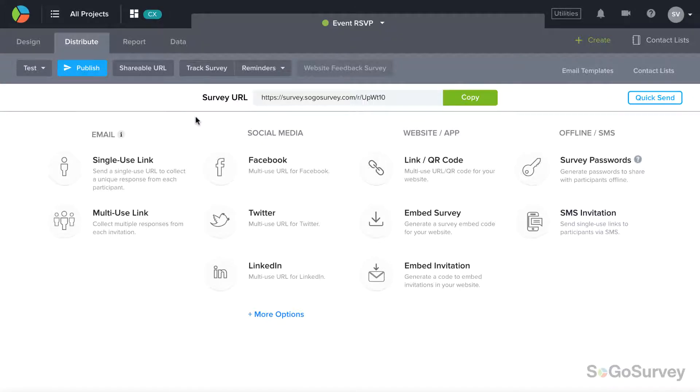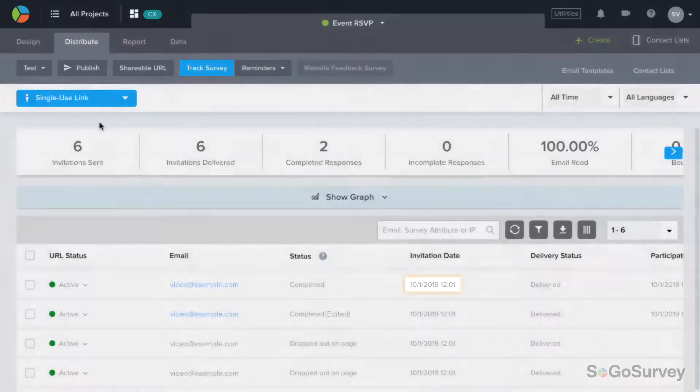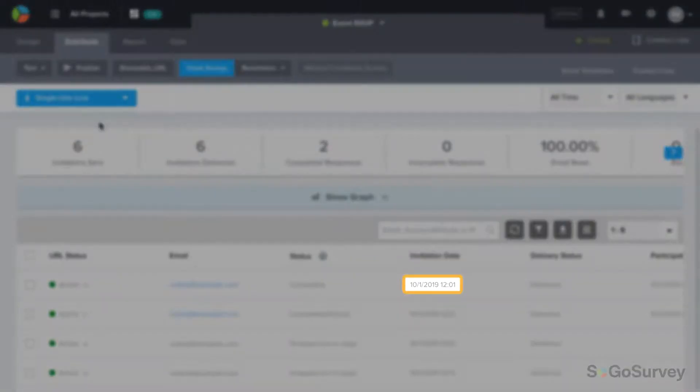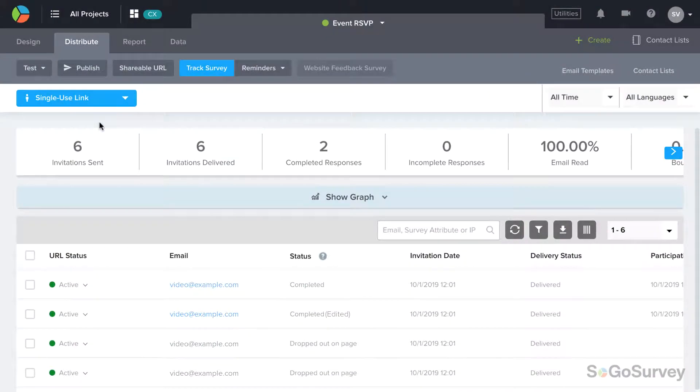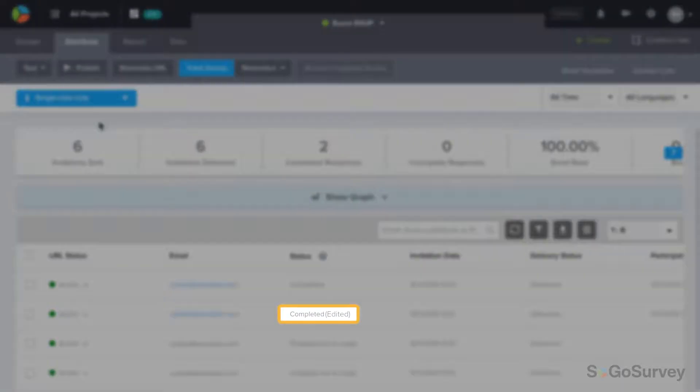For resubmitted surveys, participation information like date and time will be updated to reflect the last submission. Track survey will also identify that this response has been edited.